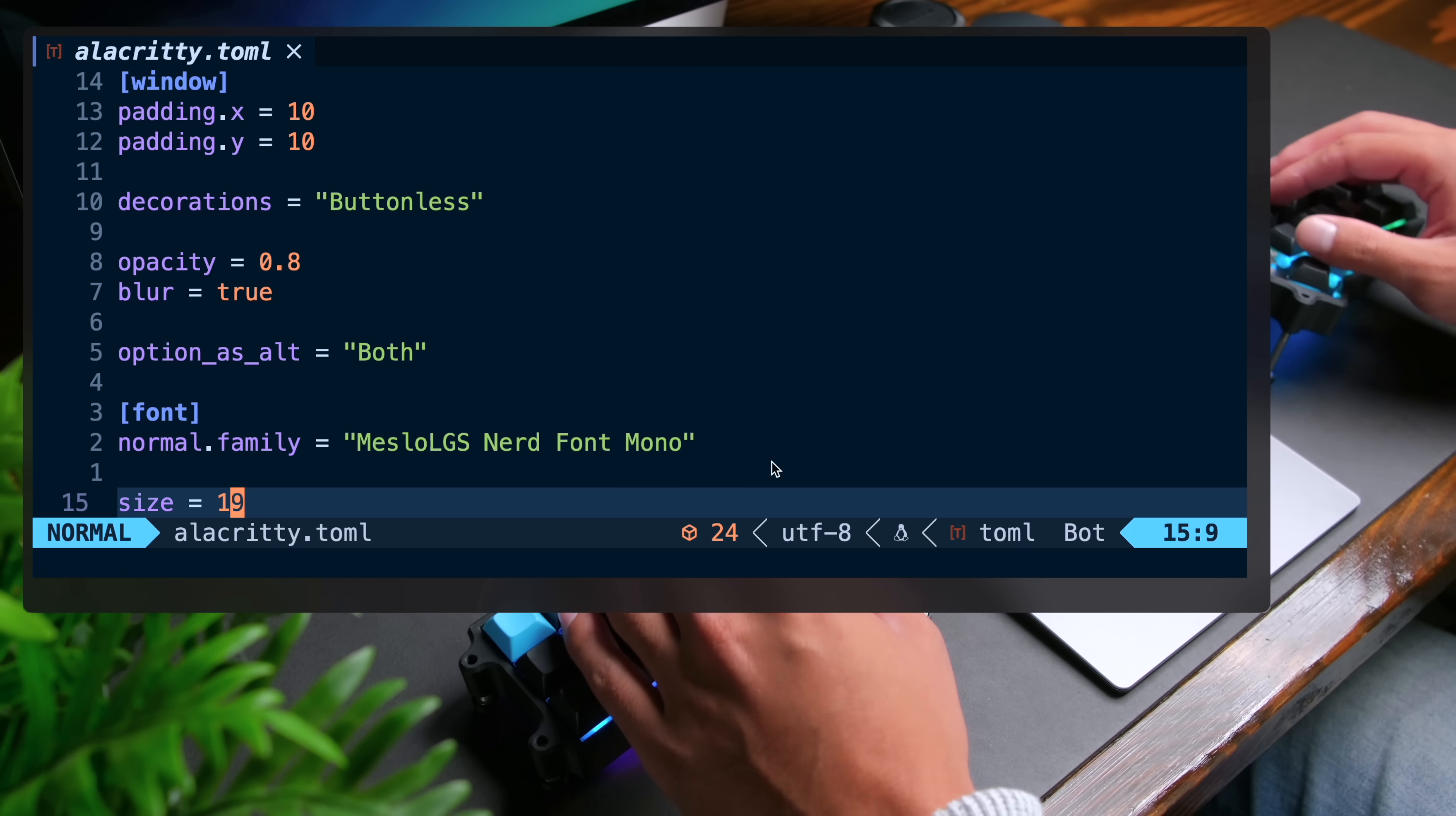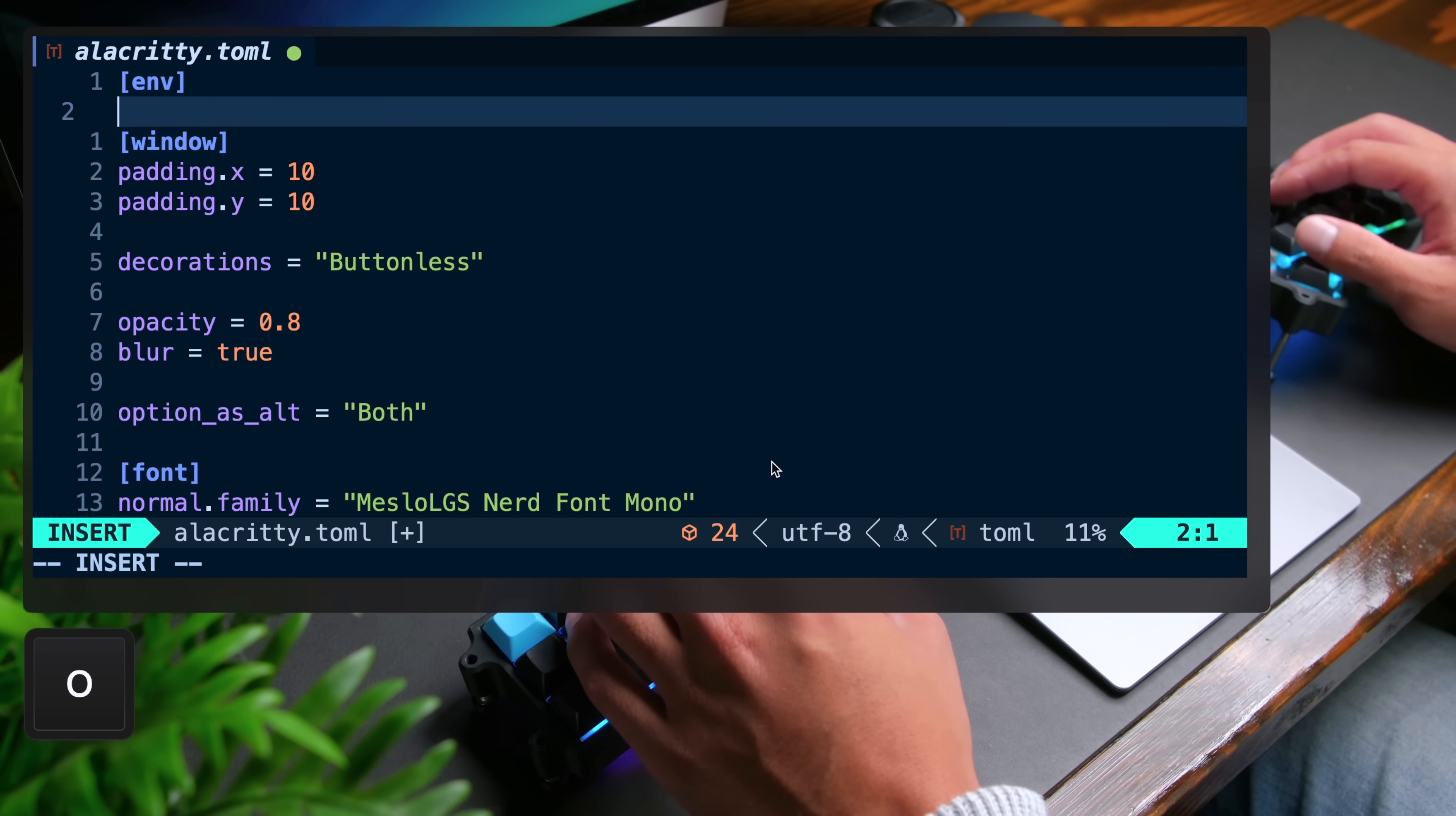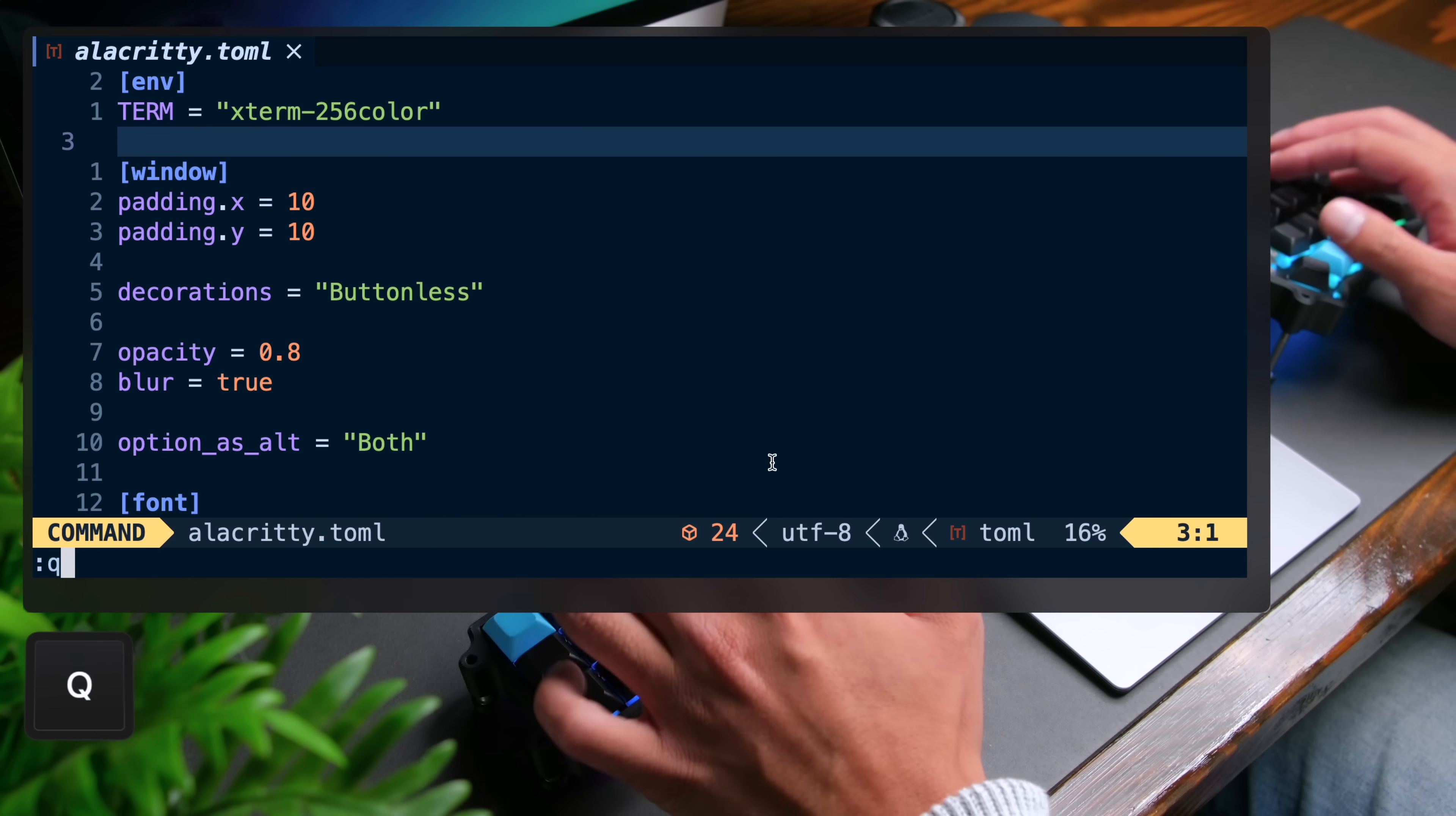Now I use tmux to manage my terminal sessions and work with panes and windows. And for colors to work properly with it, I need to go to the top here. I'm going to add another table called env for environment variables. I'm going to set term equal to xterm 256 color and save. Now I can close this.